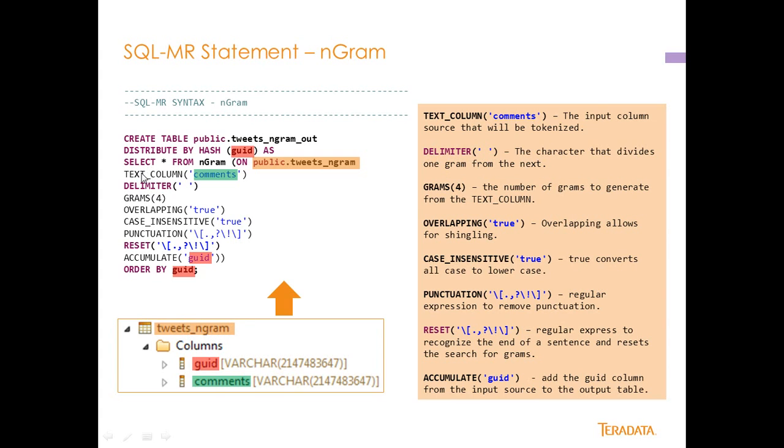So the text column is the actual column from the input source that we're going to tokenize. You'll see that this comments up here matches this field here. The delimiter basically says that we will divide words in the comments field that have a space between them. So that's basically it and you can specify your own delimiter, I'm just using a blank space.